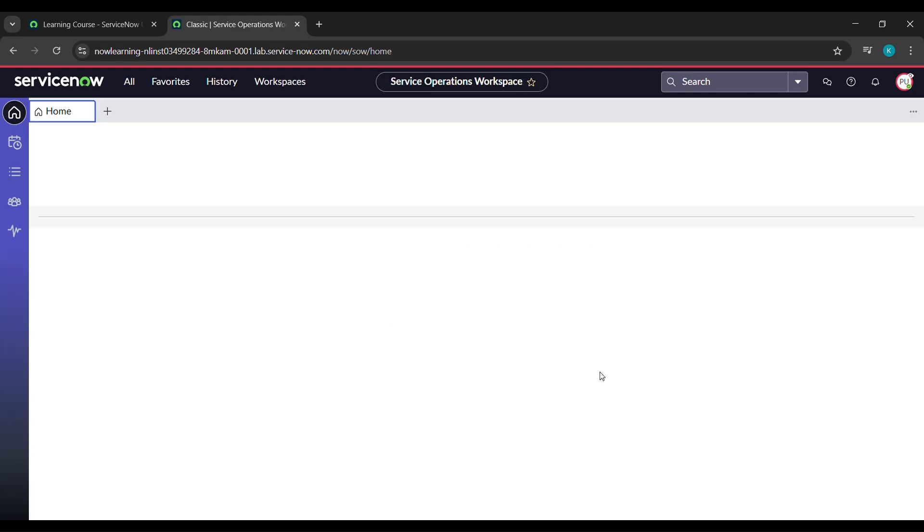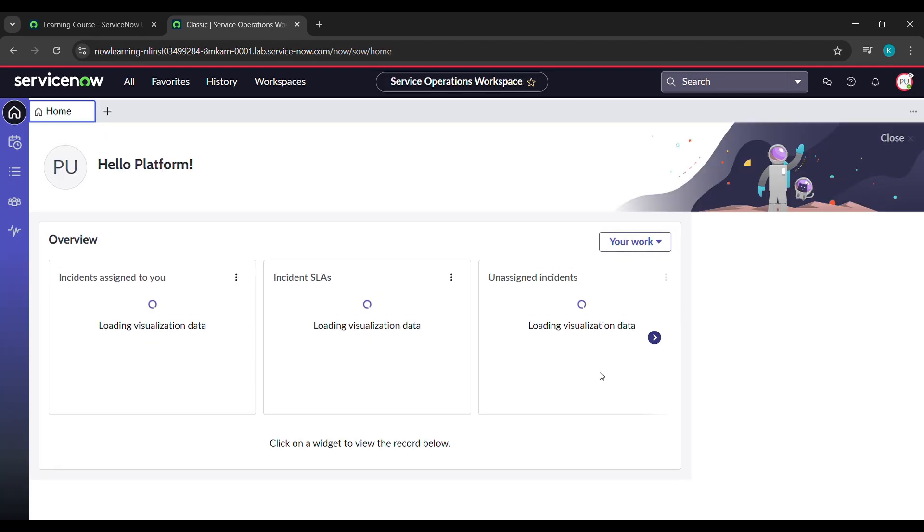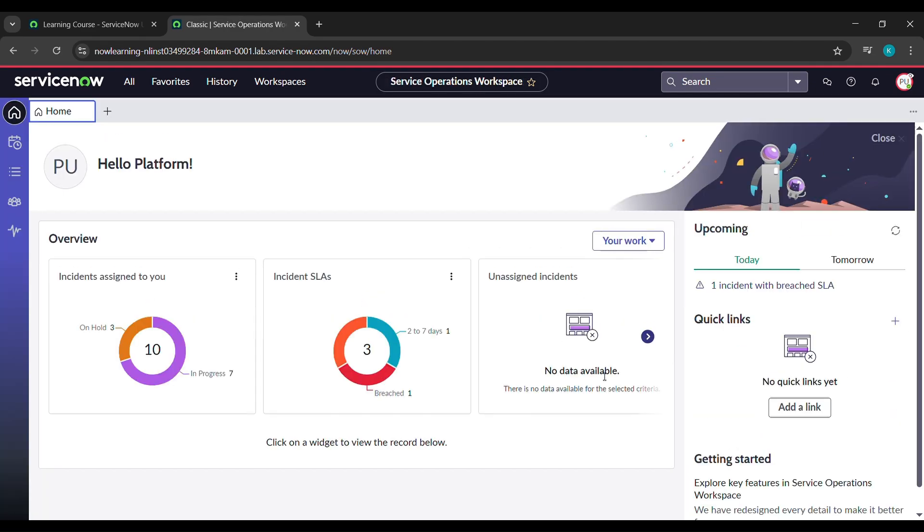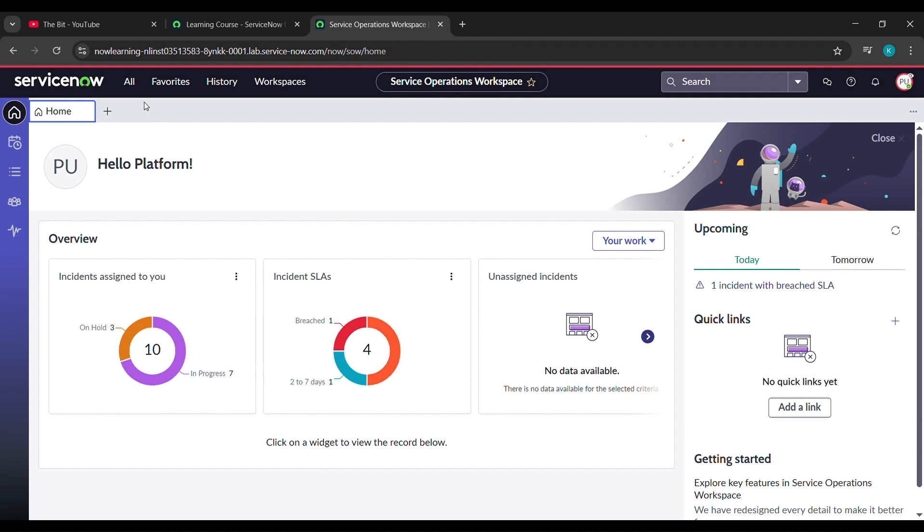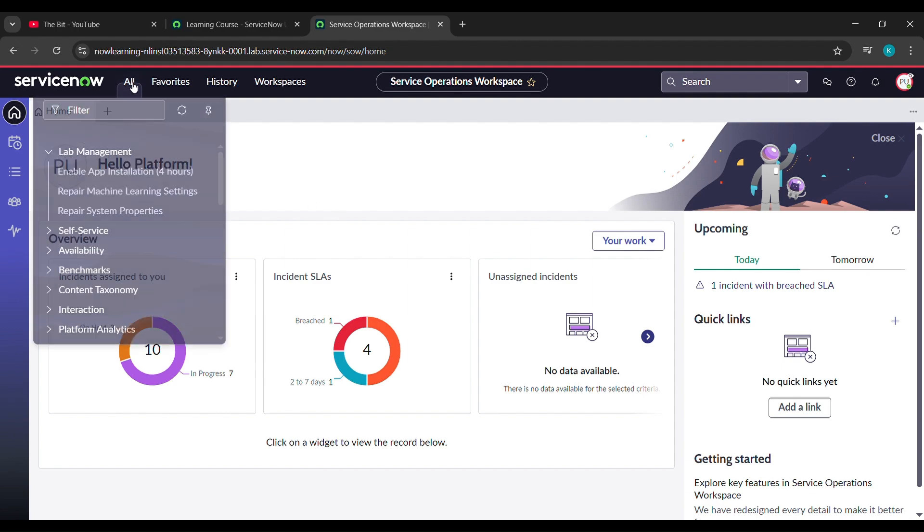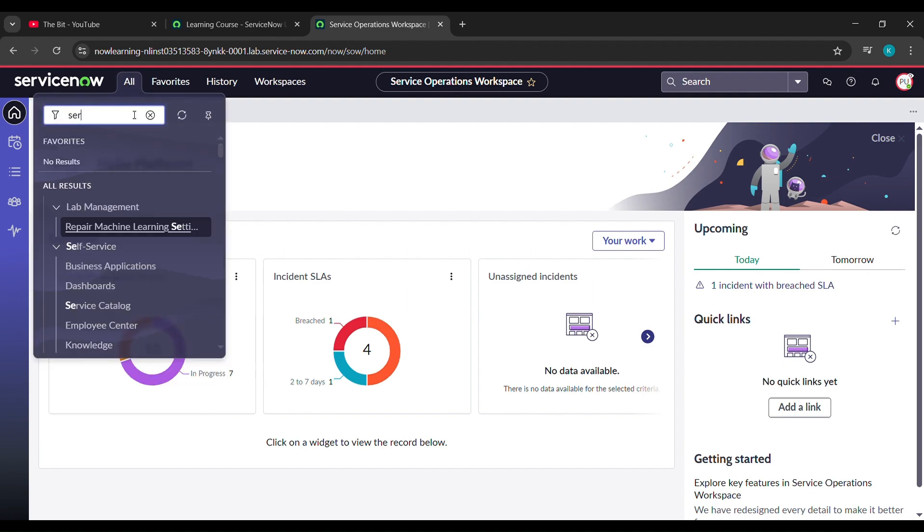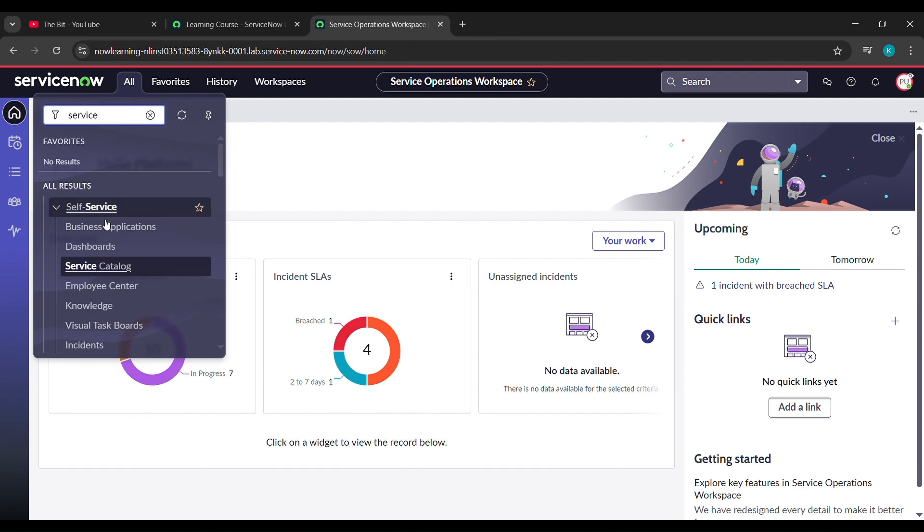After clicking impersonate user, it will send us here. Now come to all, and under all just type service S-E-R-V-I-C-E, and see here service catalog came, click on that.